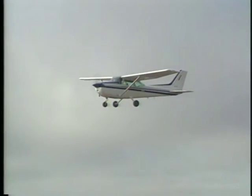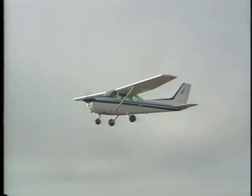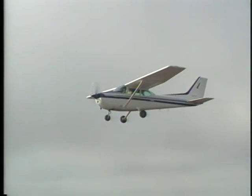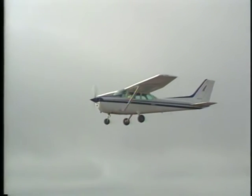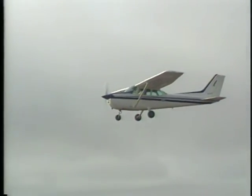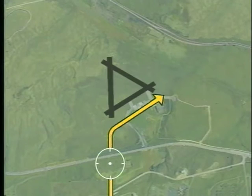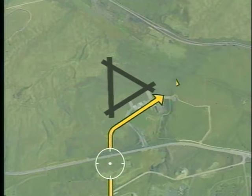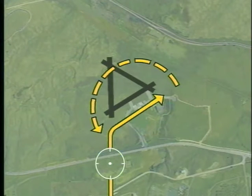Another situation requiring special attention is a missed approach during a circle-to-land maneuver. If you lose sight of the runway during a circling maneuver, the AIM recommends that you make an initial climbing turn toward the landing runway.